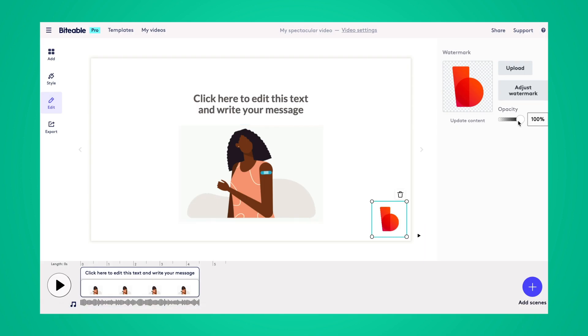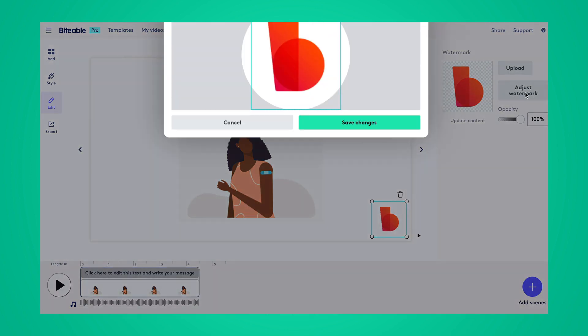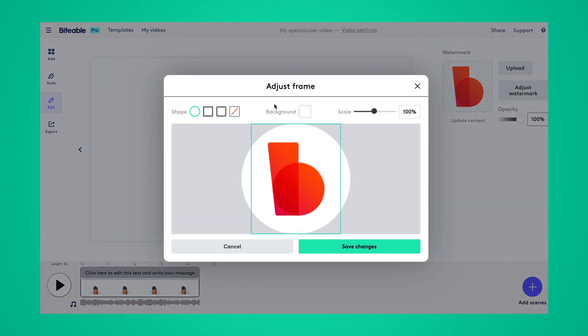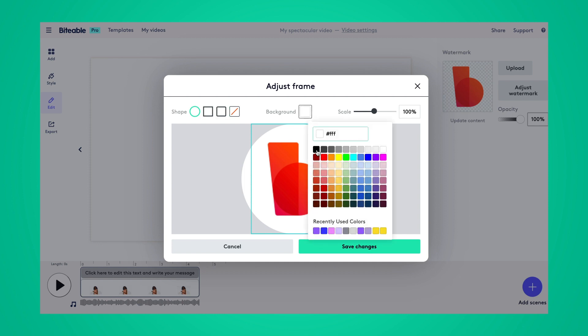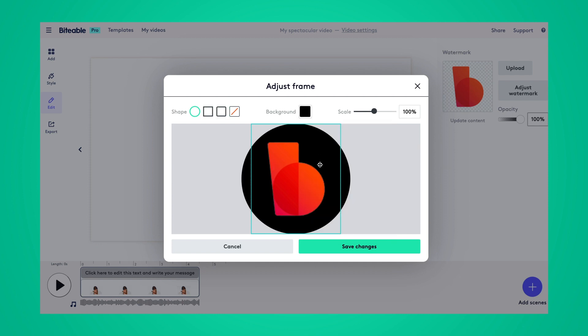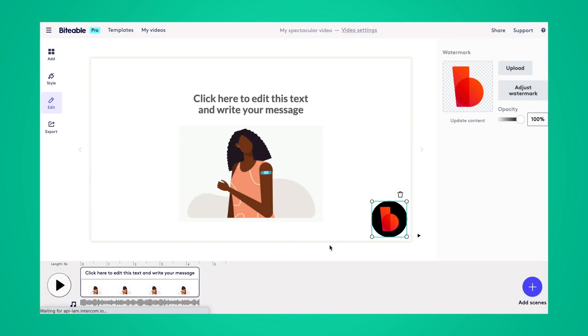I can also adjust the opacity of the watermark, and I can change the shape and add backgrounds to the watermark. Here, I can pick a background color if I need it to stand out more on my page.